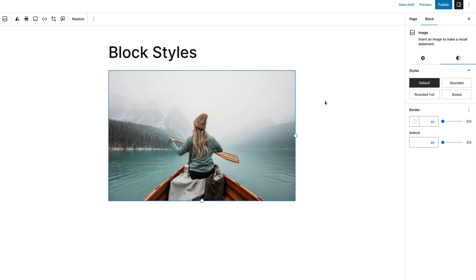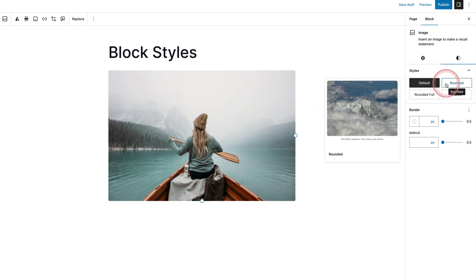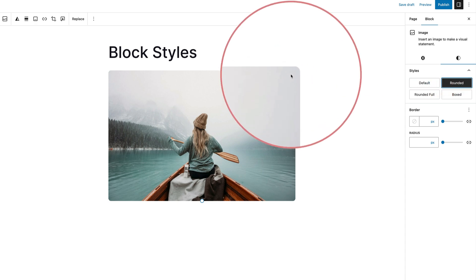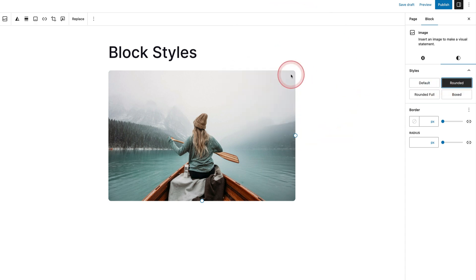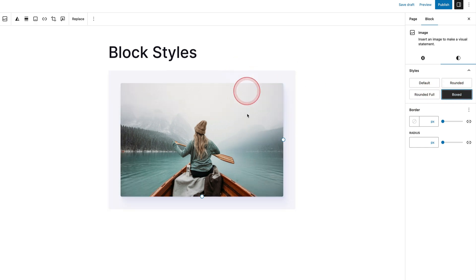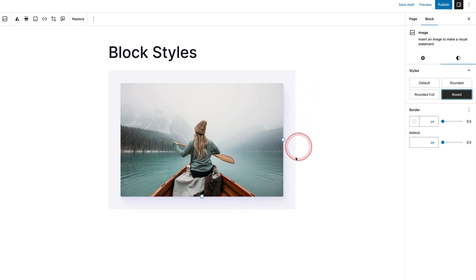Here are some nice styles included with the image block. Over on the right I've got a rounded option in block styles — very subtle, but it adds a little curve to the edges of the image. Then there's Rounded Full, and this box style is really nice as well — it has a tiny, subtle, elegant little drop shadow.